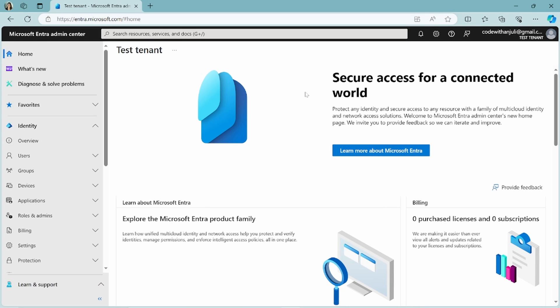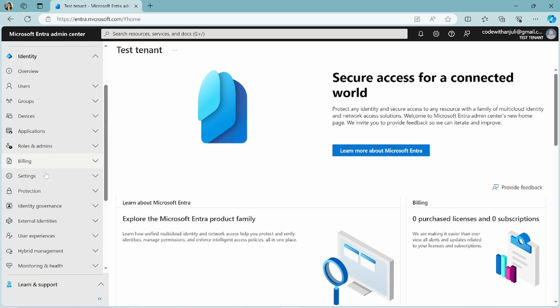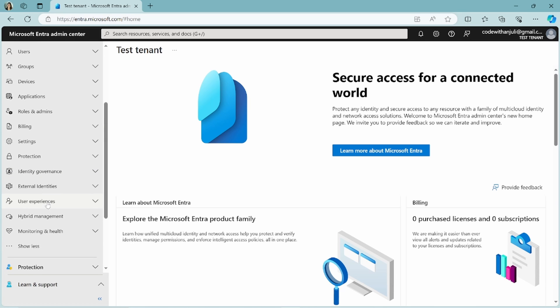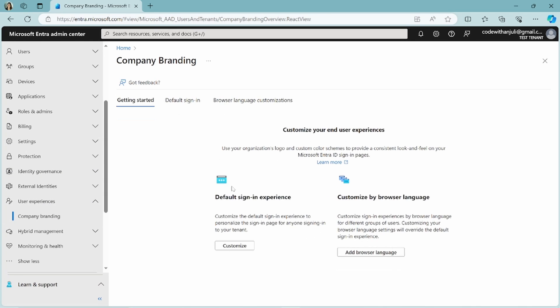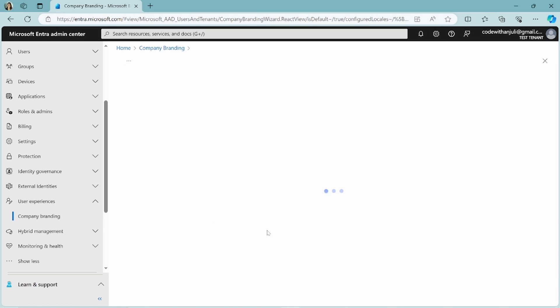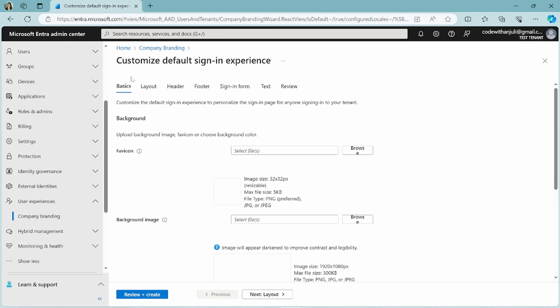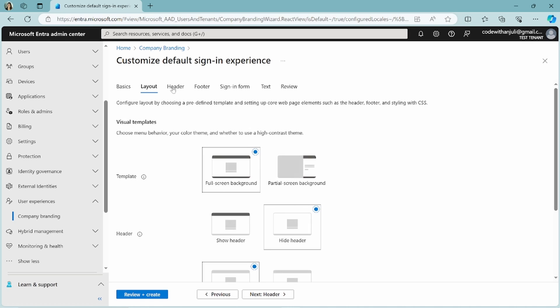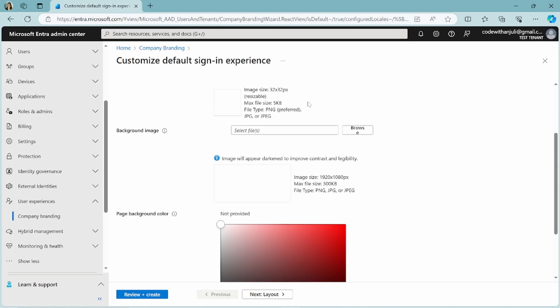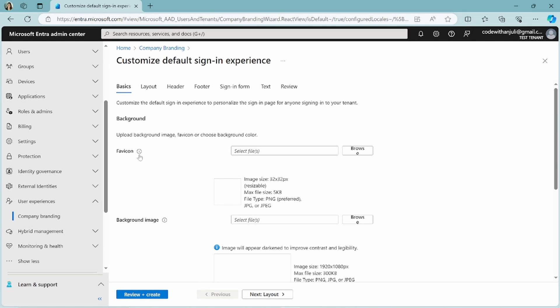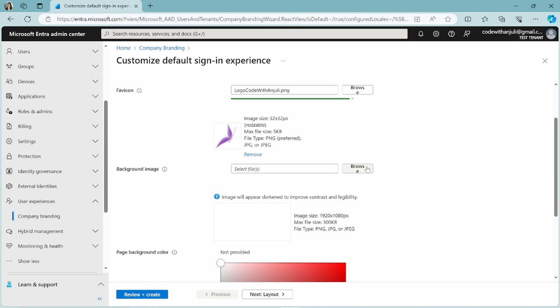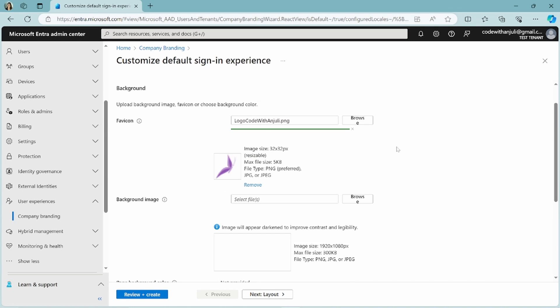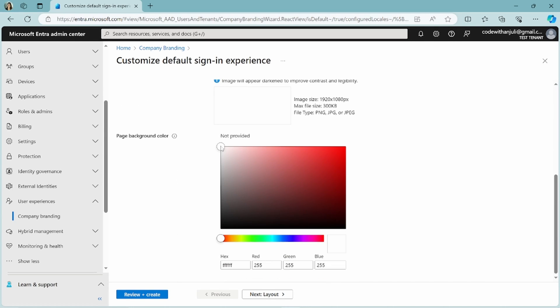So now I'm in my customer tenant. And again, if I go to the identity tab and then user experience, I can choose company branding. And here you have the same experiences. So if I click customize, you can choose everything that you want to customize. So let's start by choosing a favicon. I have made a butterfly for this. And I will leave this open because I want to pick a background color. Let's make it a little bit of a light pink.